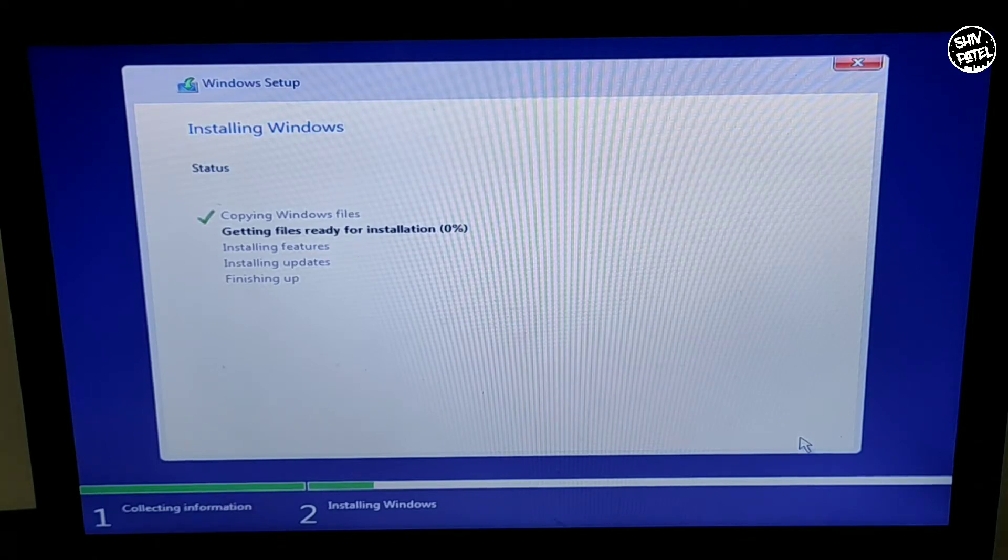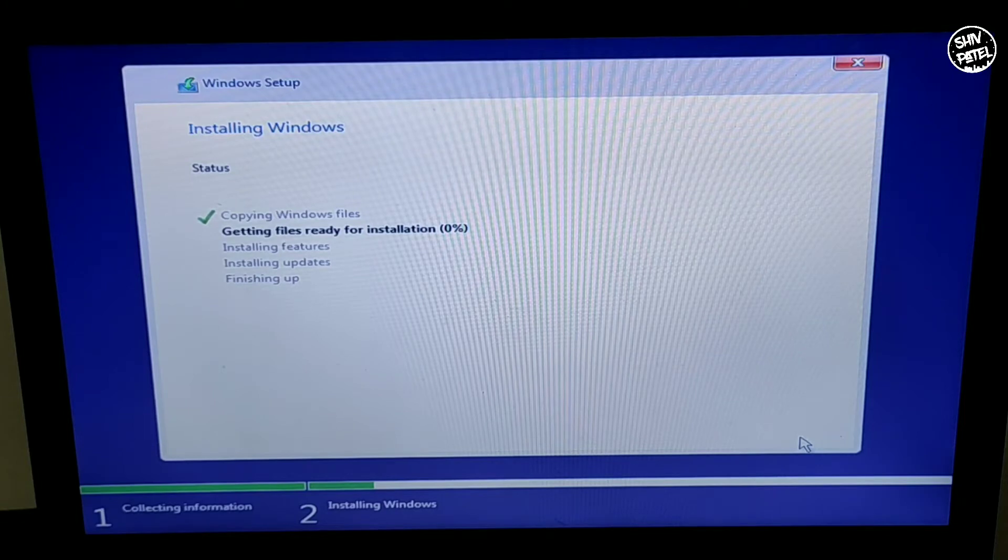You don't have to do anything. It will start copying your files and installing features. Just wait for five minutes and the installation will be finished.